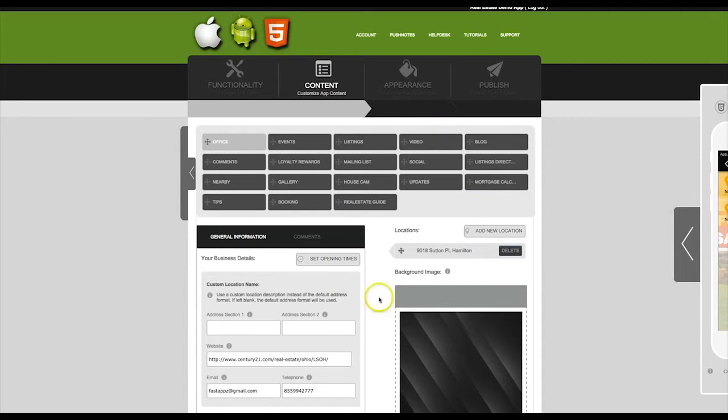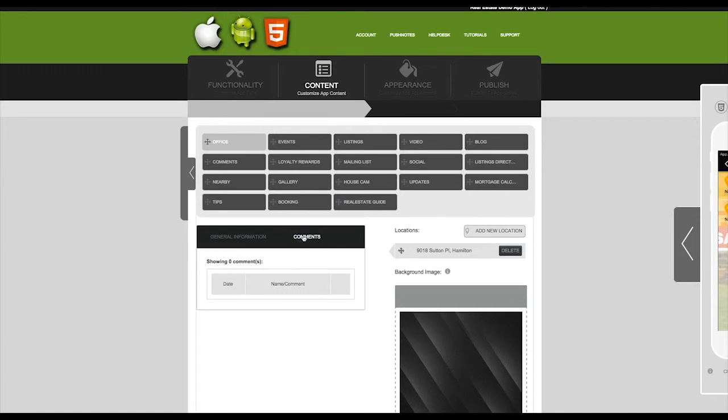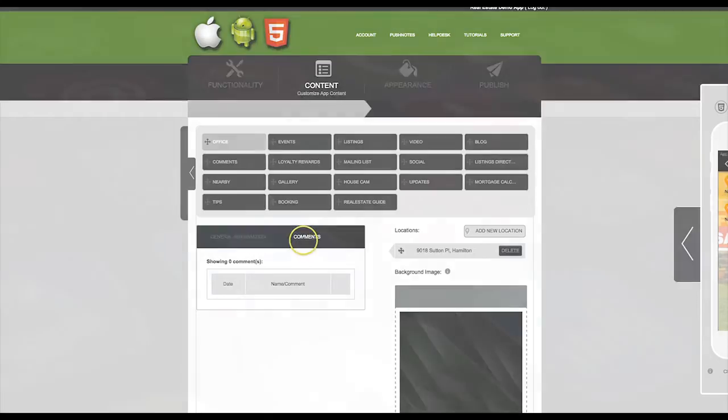If you have comments activated for your app, you can view the comments that have been made on the Location tab by clicking here on Comments. Thanks for watching.